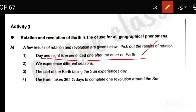The first one is rotation. We experience different seasons — that is related to revolution. Revolution is the result of the seasons.